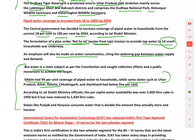Per capita water availability has reduced from 5,000 cubic meters to 1,434 cubic meters. States like Punjab and Haryana consume water that is double the amount they actually store and harvest, putting enormous pressure on the country. The disparity is stark — one state at 99% coverage, others at less than 5%, and nationally only 18% overall.